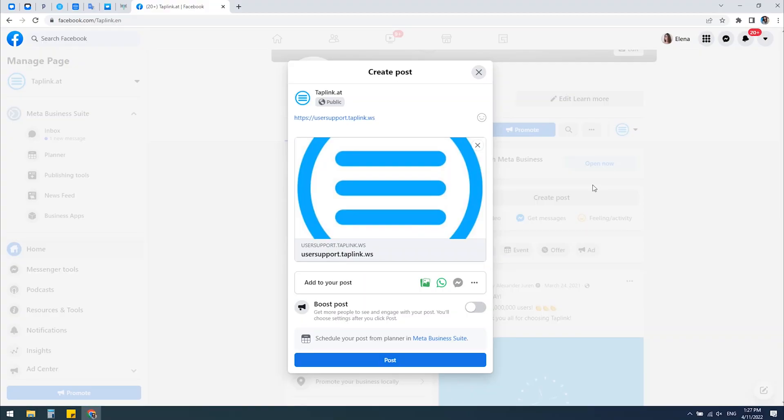What if you want to share your link on social media, for example on Facebook, but you don't like the image and text displayed when you're sharing it? Let's see how we can change it.